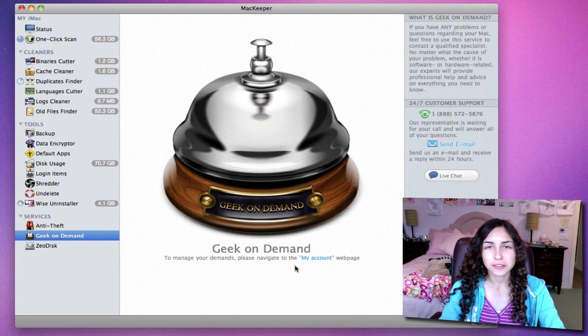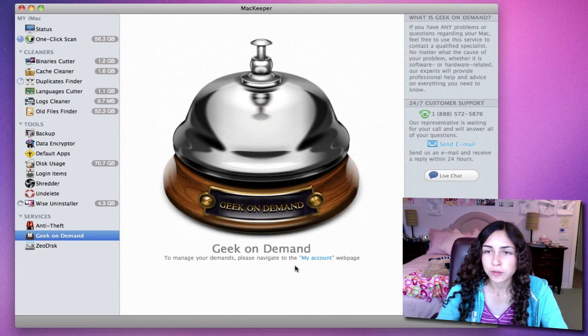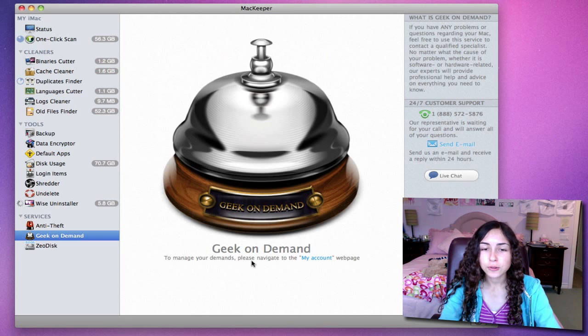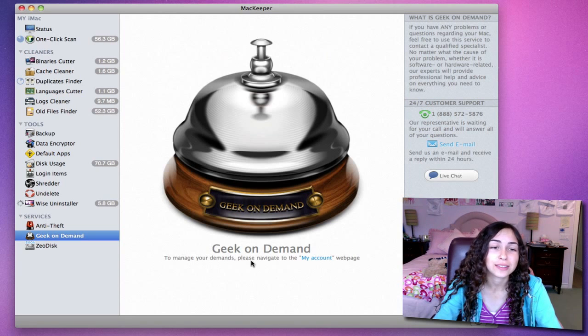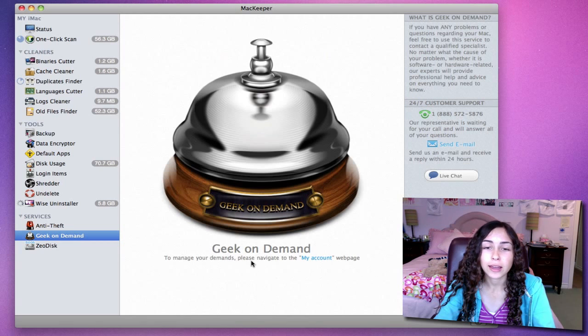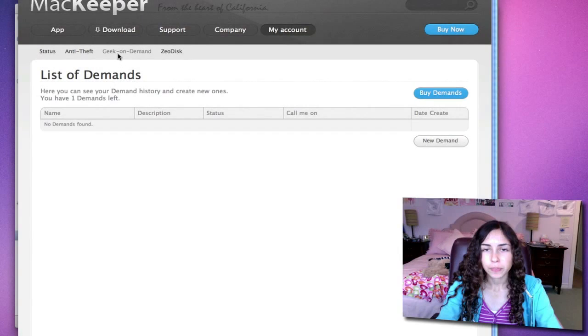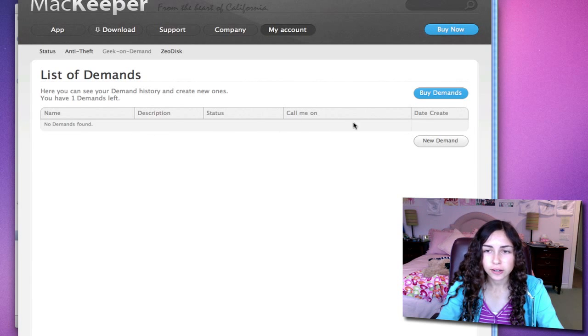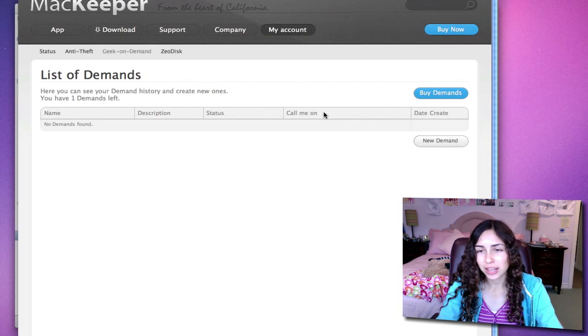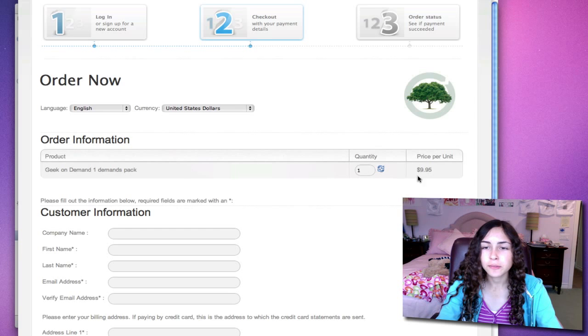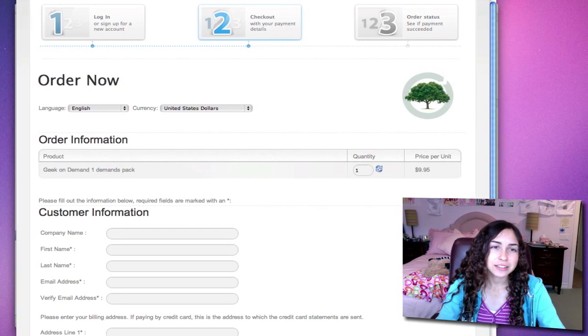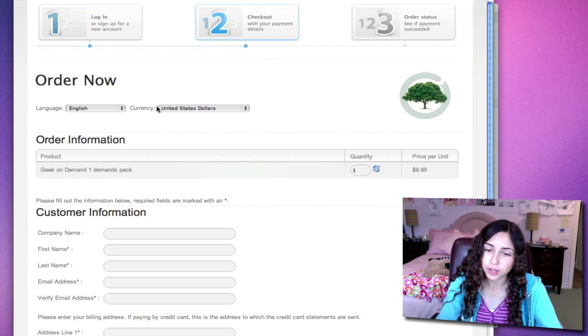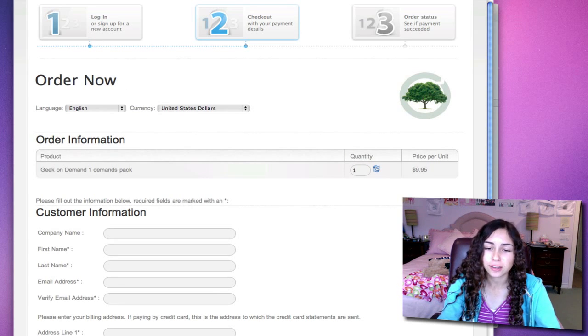Geek On Demand is a really unique feature. I've not seen an application that has something like this. All you have to do is make a demand, and a professional or expert in that specific field will help by answering your question or solving your problem. If I click on the Geek On Demand summary on my account here, you'll see that I have no demands, but I only have one demand left. That is because you only get one demand with the application, but you can buy demands. One demand is $9.95, and I mean, that's not too bad. If you do have AppleCare already, you shouldn't really need this, but if you don't and you buy this application, you get one demand for free.